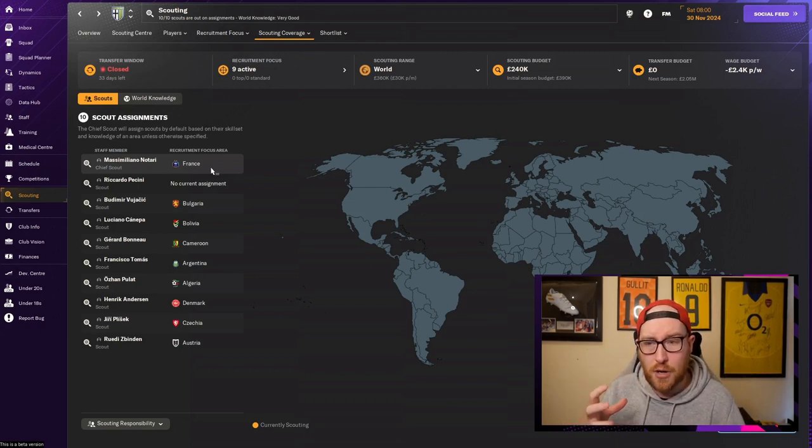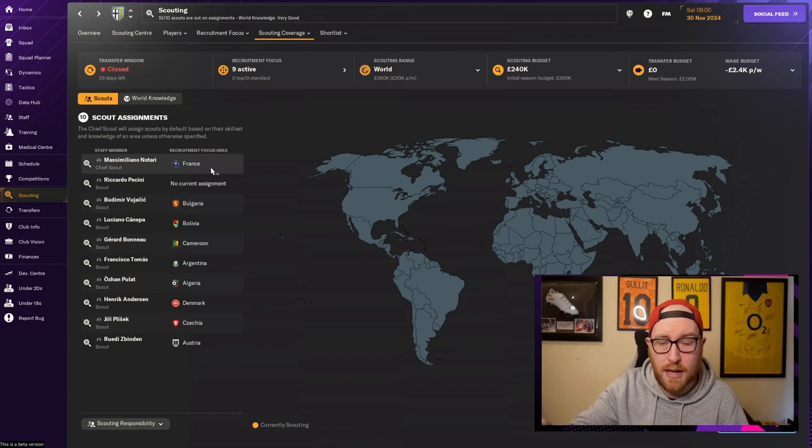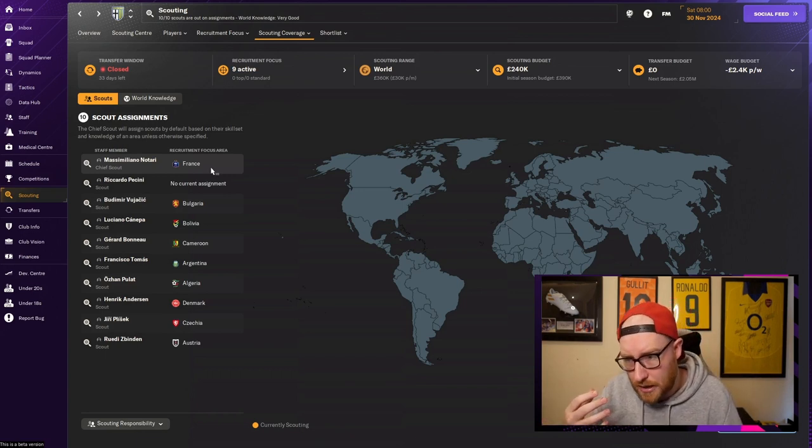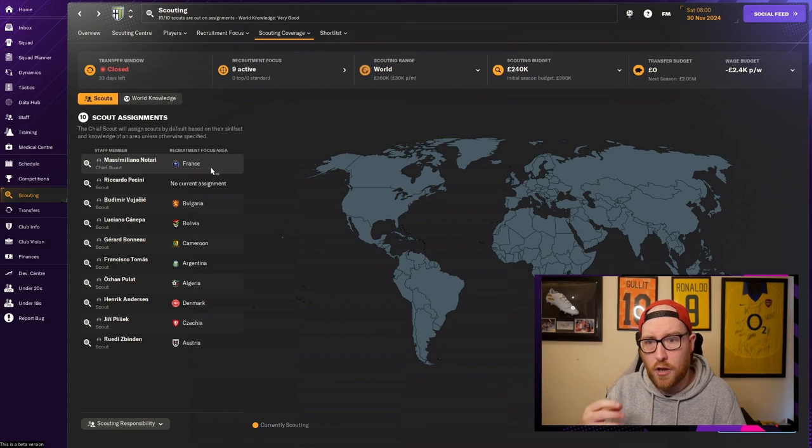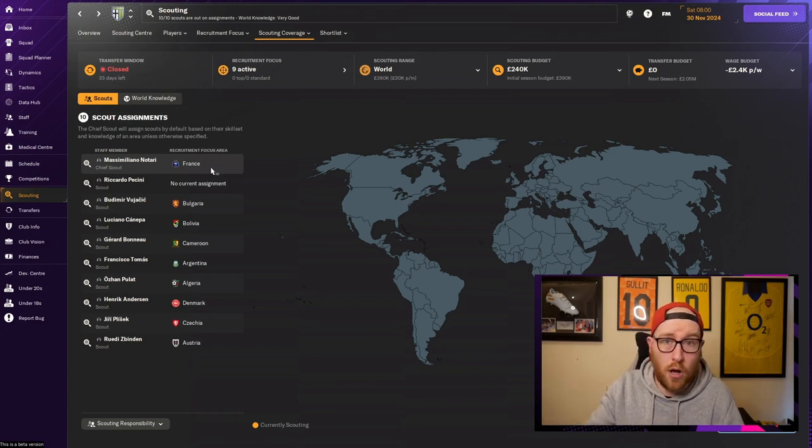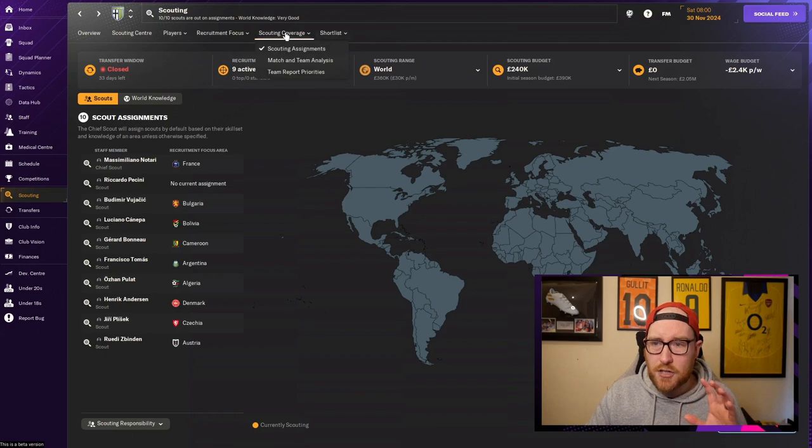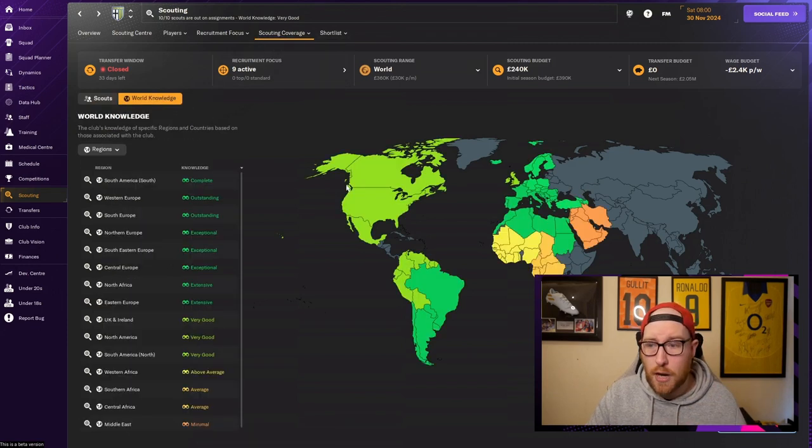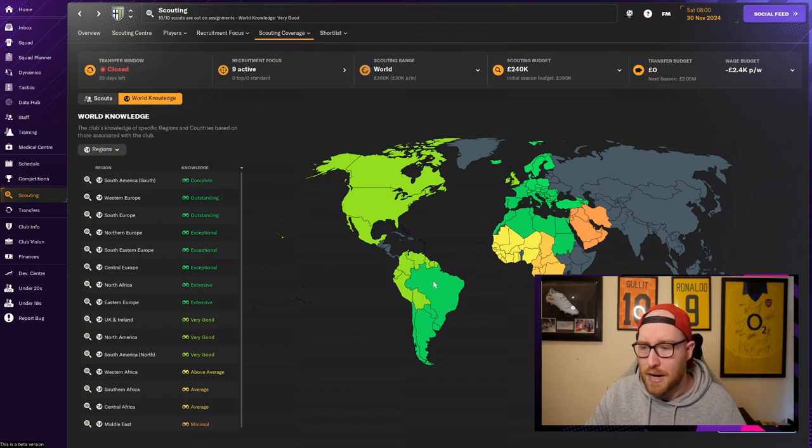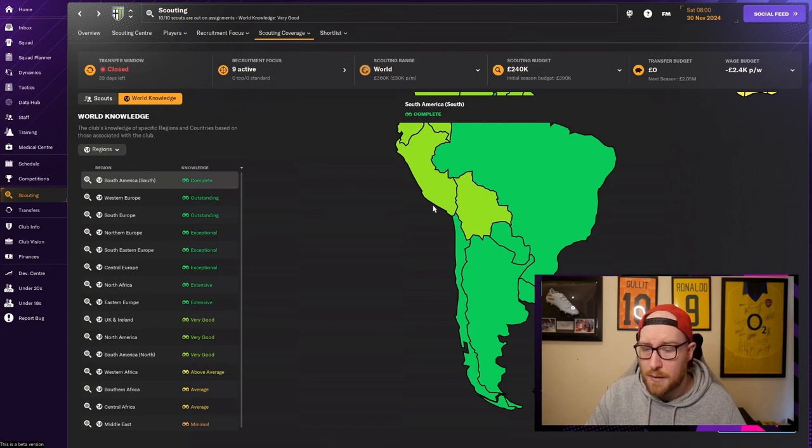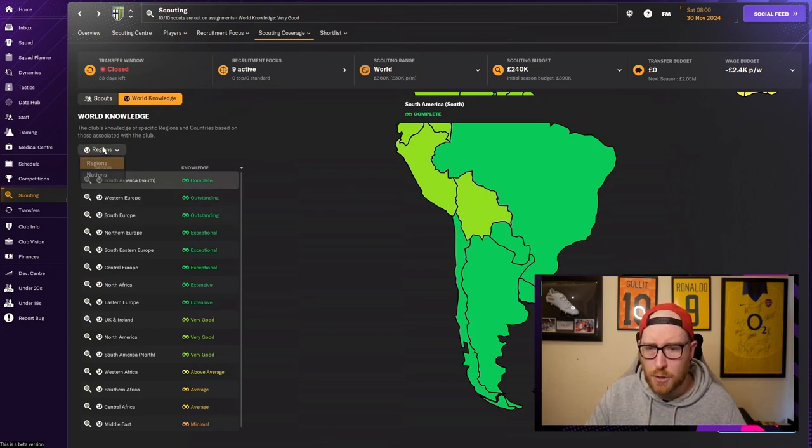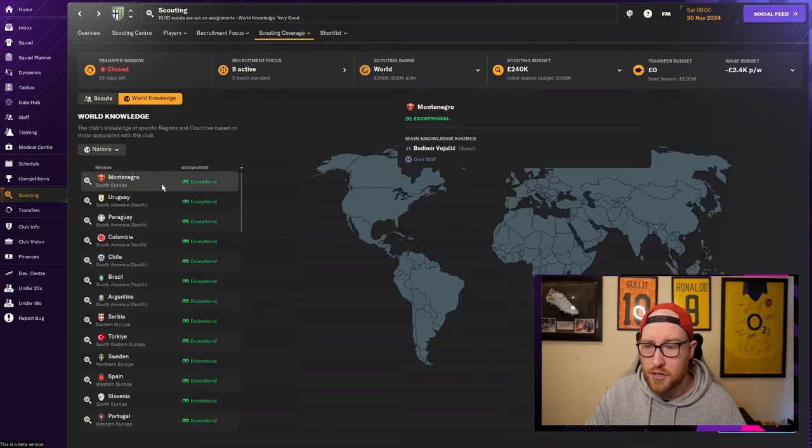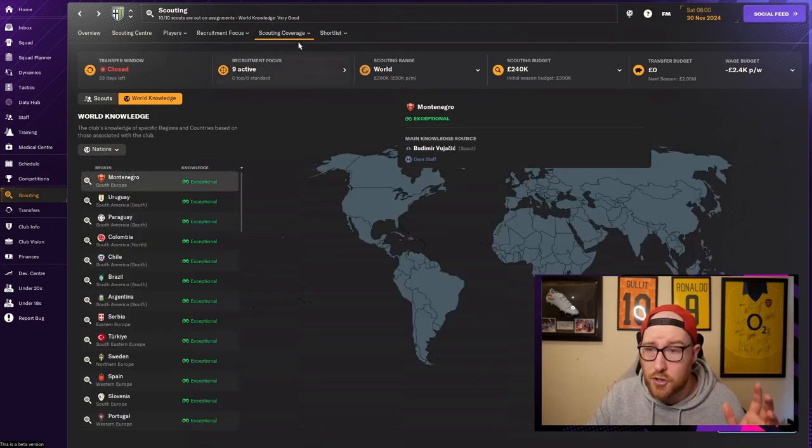Obviously you can click on your world knowledge as well and you can see which countries you have your knowledge in. The brighter the green the best one you can have. You can click on them if you want and it zooms in and you can see which countries. You can even click on nations and mess around with that little screen, it's quite cool.